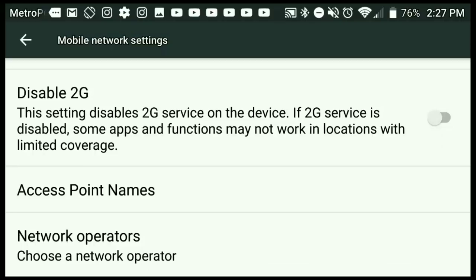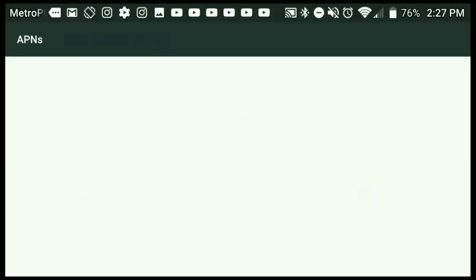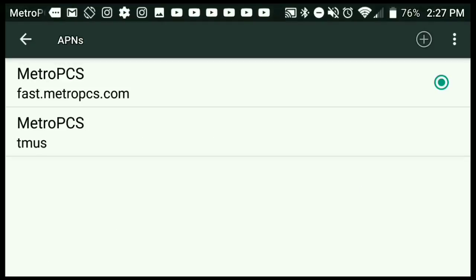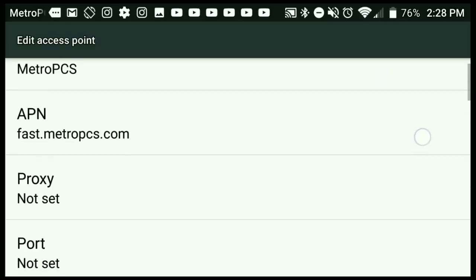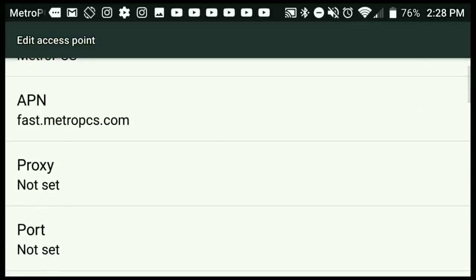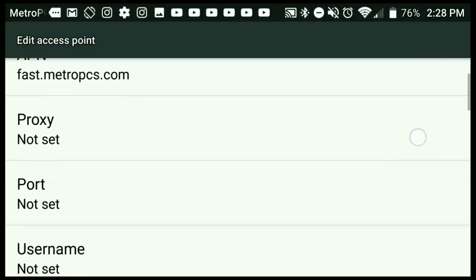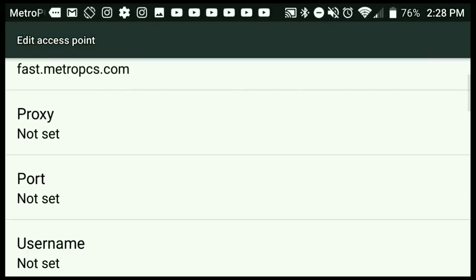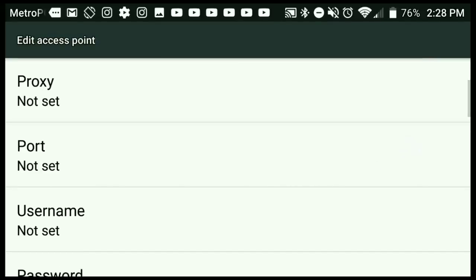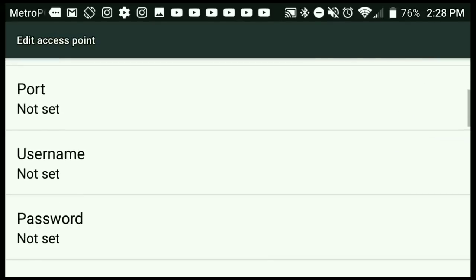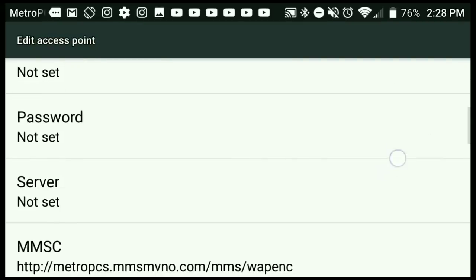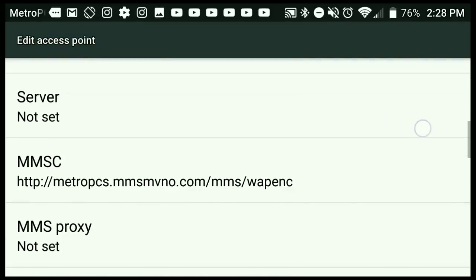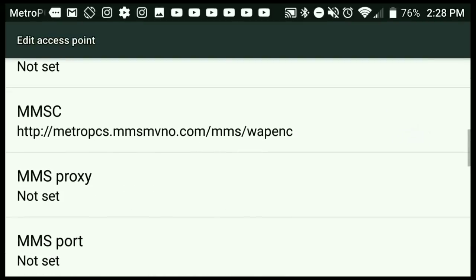You're going to type in the name and put in Metro PCS. You're going to put in the APN which is fast.metropcs.com. Proxy not set, port not set, username not set, password not set, server not set.